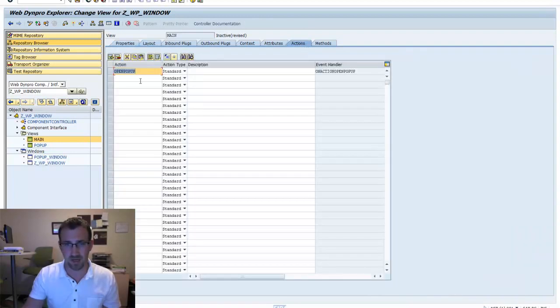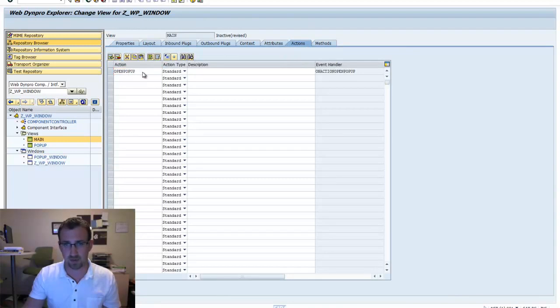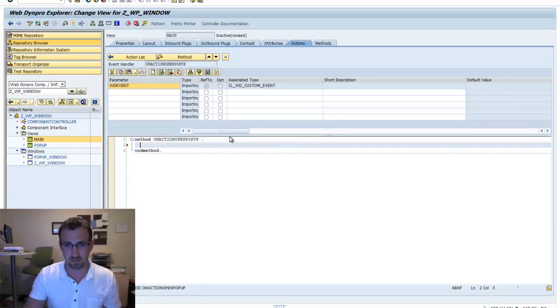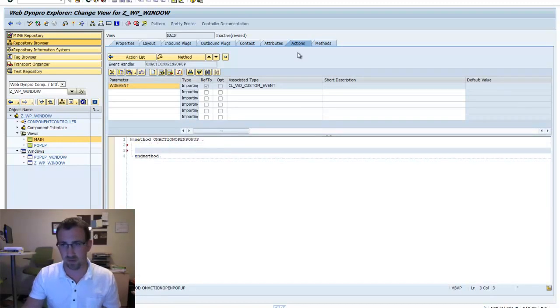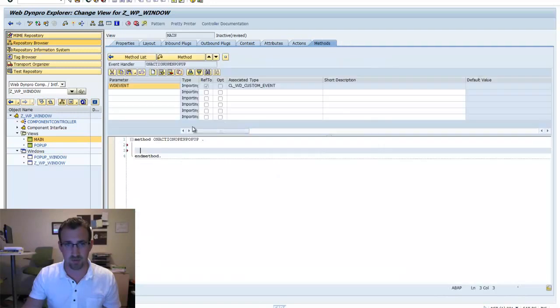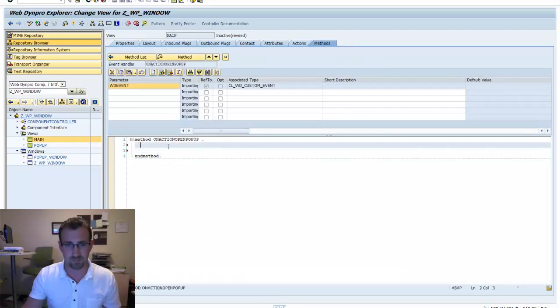We'll see the action in our actions tab. If we double click that, we'll go to the methods tab inside that method. It didn't open that tab, but it's essentially the same thing if we go in here. On action pop-up.